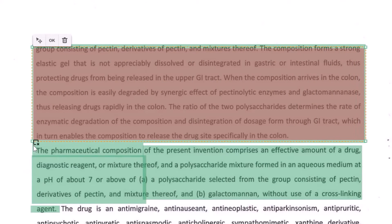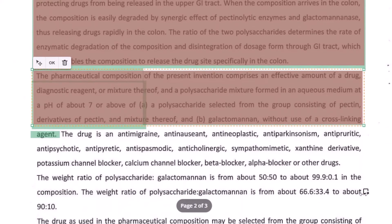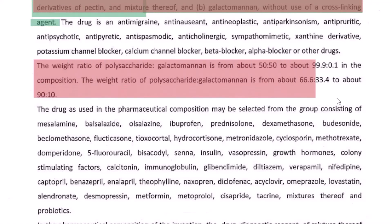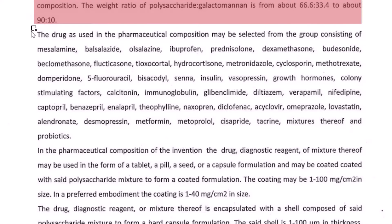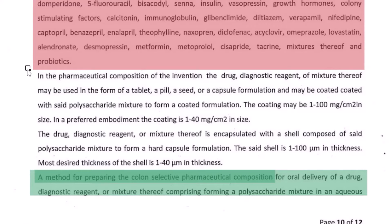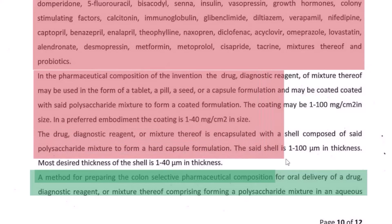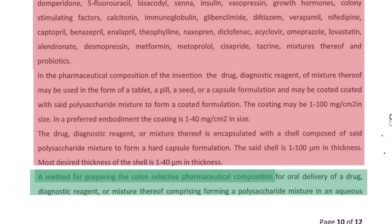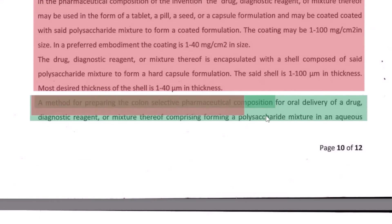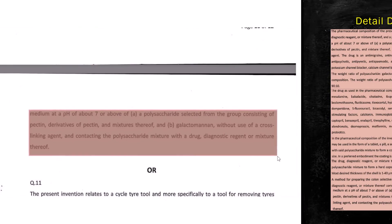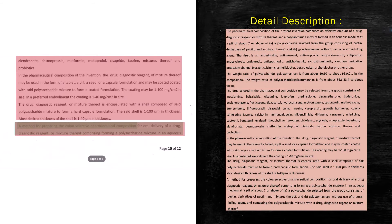From here we move on to the pharmaceutical composition — how do we prepare it. We copy all these details. Here they talk about polysaccharide, galactomannan, and the ratio of these two — all these details go into the description. Then what are the examples of the drugs that can be used, and this paragraph also talks about what kind of coating is used on the drug when it is provided as a tablet, a pill, a seed, or in a capsule formation. Finally, we talk about the method for preparing the colon-selective pharmaceutical composition. With this, our detailed description is taken care of.